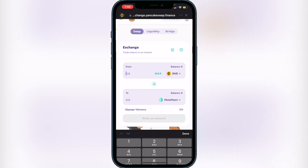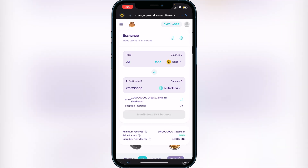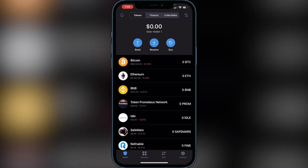Decide how much BNB you want to swap for MetaMoon — for example, type in 0.2 BNB and it will show you how much MetaMoon you'll receive. If you're okay with the exchange rate, click swap. You'll see a breakdown of your transaction including fees and rates. If you're okay with those, click 'Confirm' and your MetaMoon should appear in your wallet within a couple of minutes. I hope this helped — leave a like and subscribe for more. Thanks for watching.